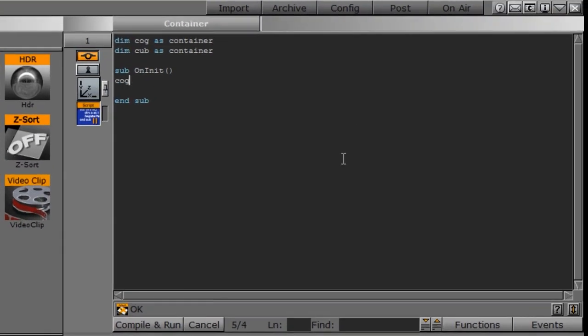So under our subroutine here, what I'm going to do is cog equals find subcontainer. And then we need to give it the name, which is cog.